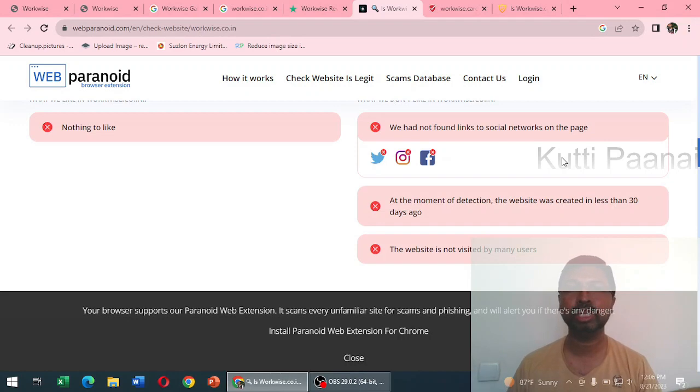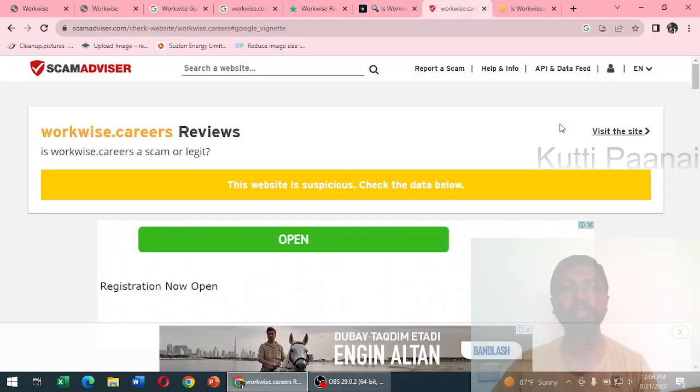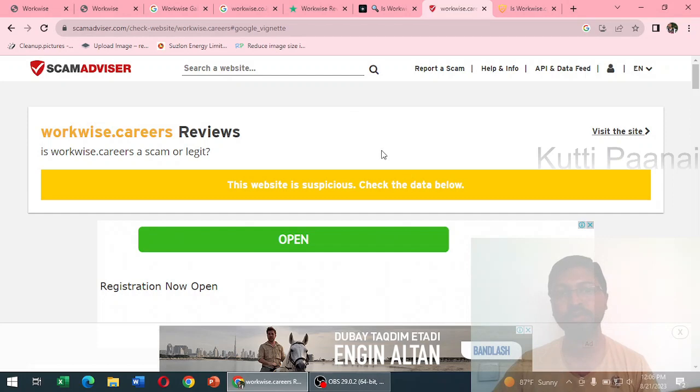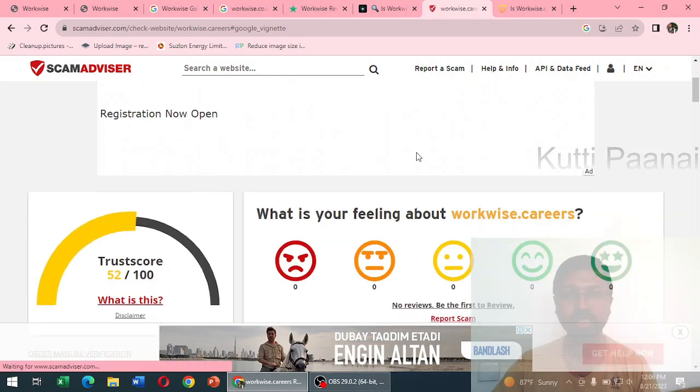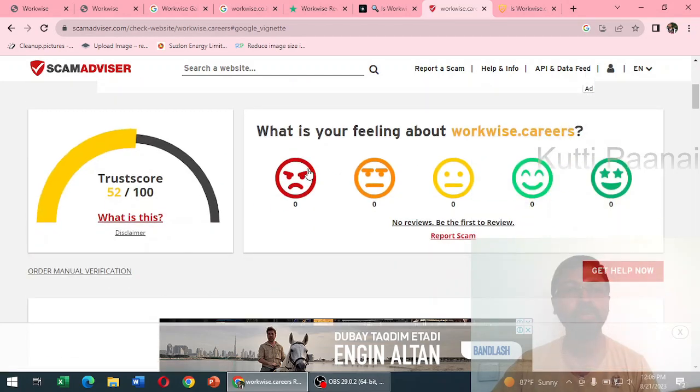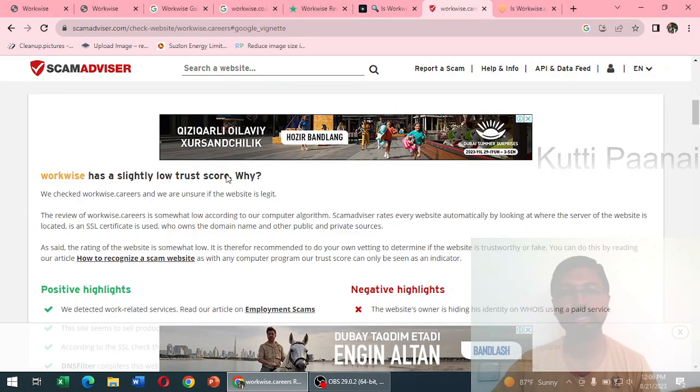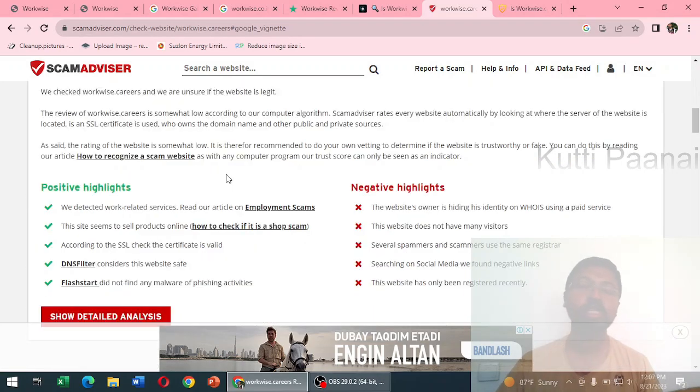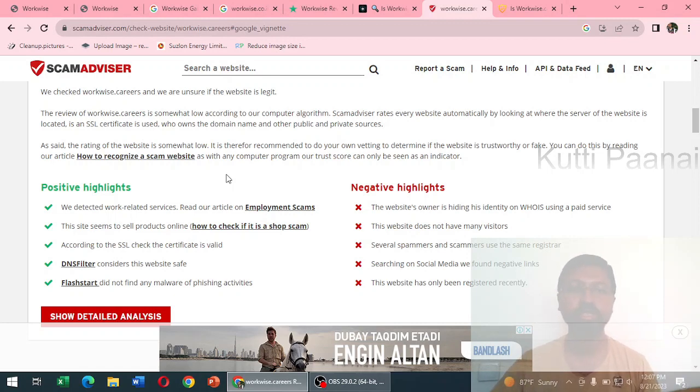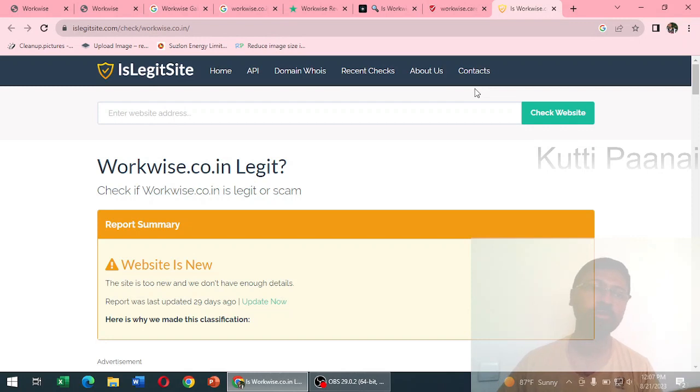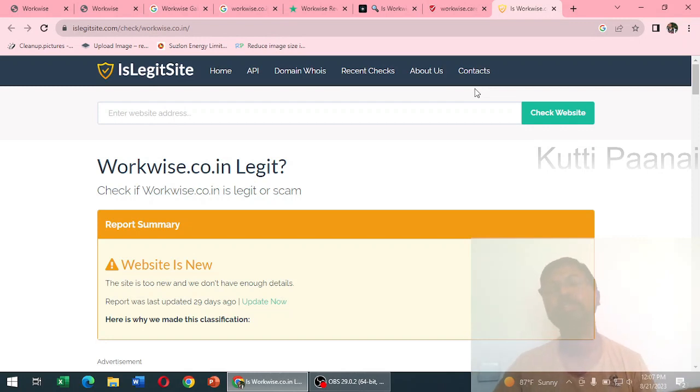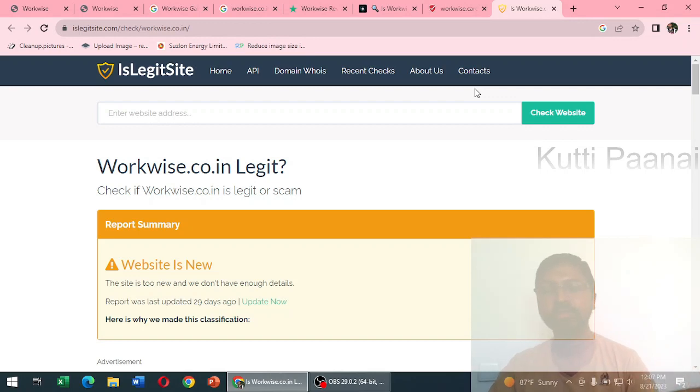When we check in scamadvisor.com we find that this website is suspicious. We have a trust score of 52 out of 100. This website is trying to hide its identity in the WHOIS and the website doesn't have much visitors. Even when we check with islegitsite.com, here also they have mentioned the same thing - the website is very young, very new, so we cannot decide upon this website.